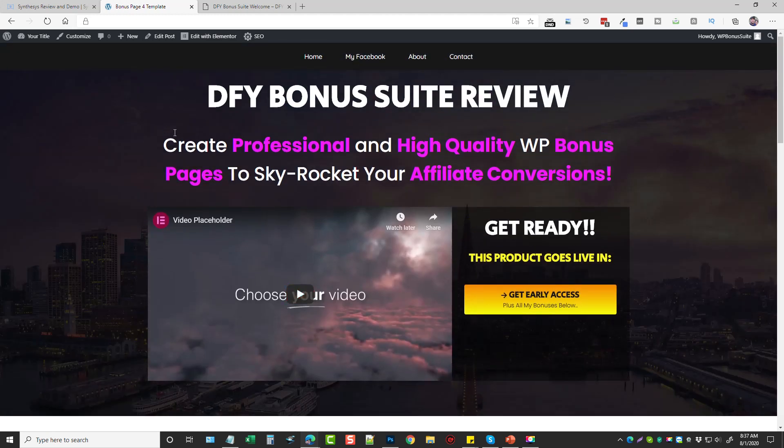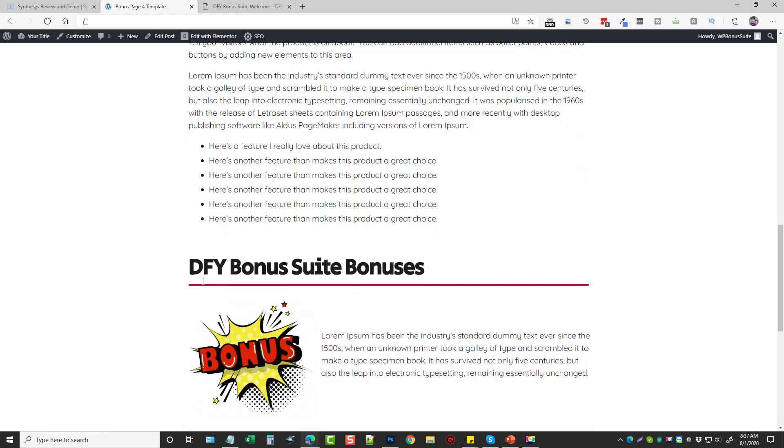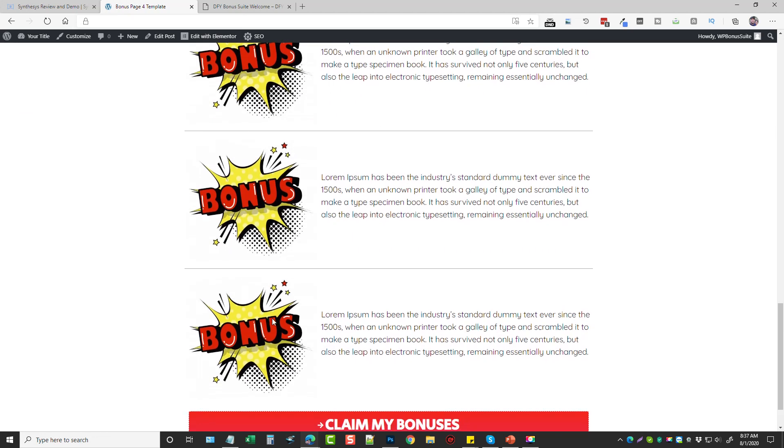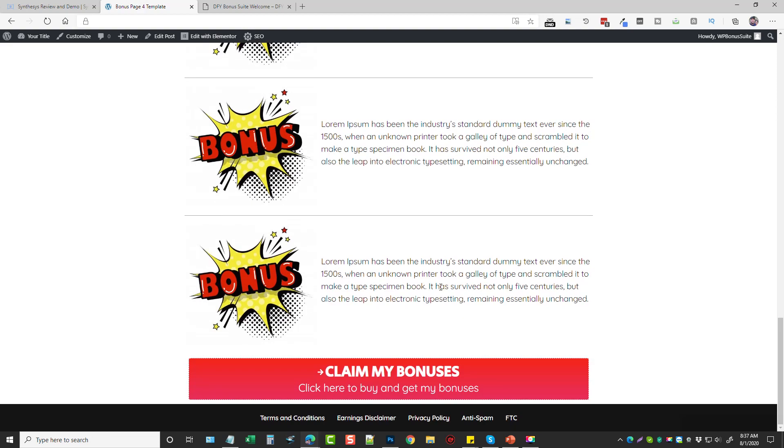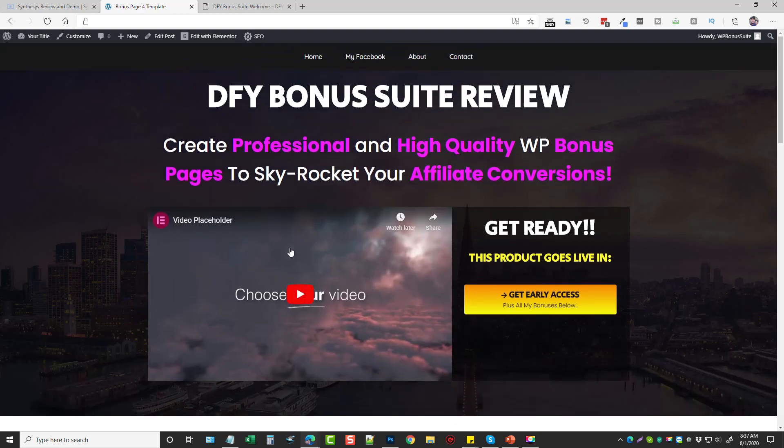What you would do is before a product goes live, you would send them to your bonus page first and they could learn a little bit more about the product. You can get them warmed up a little bit, build some trust with them, and then offer them some bonuses which is really going to entice them to click through to the sales page and purchase the product through your link.